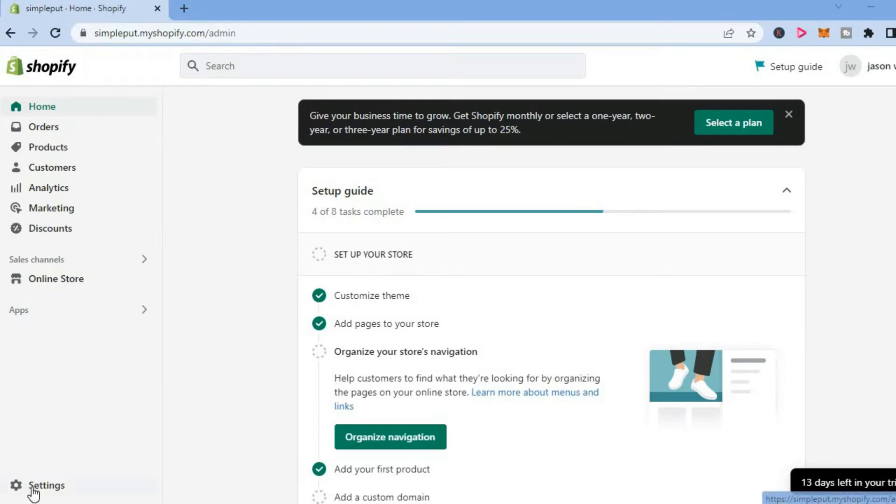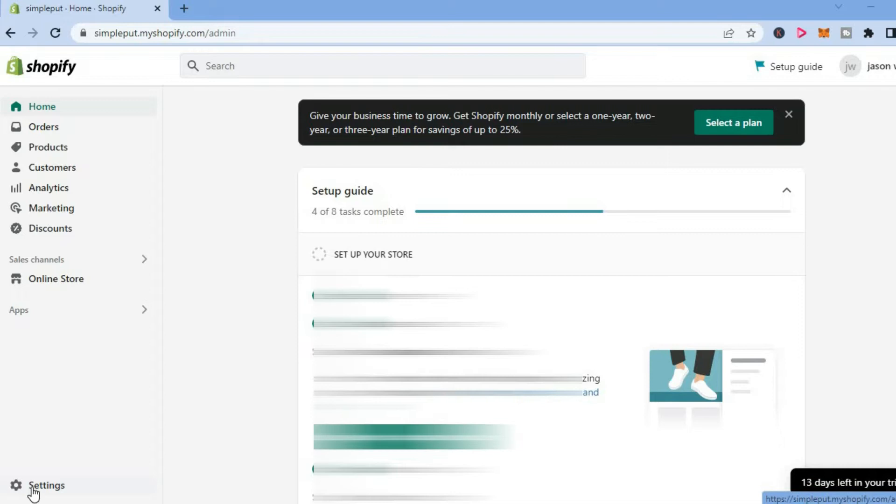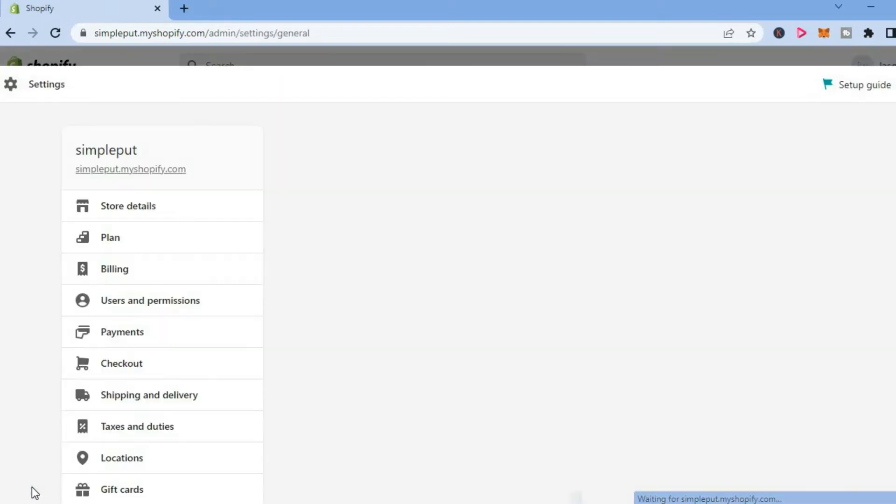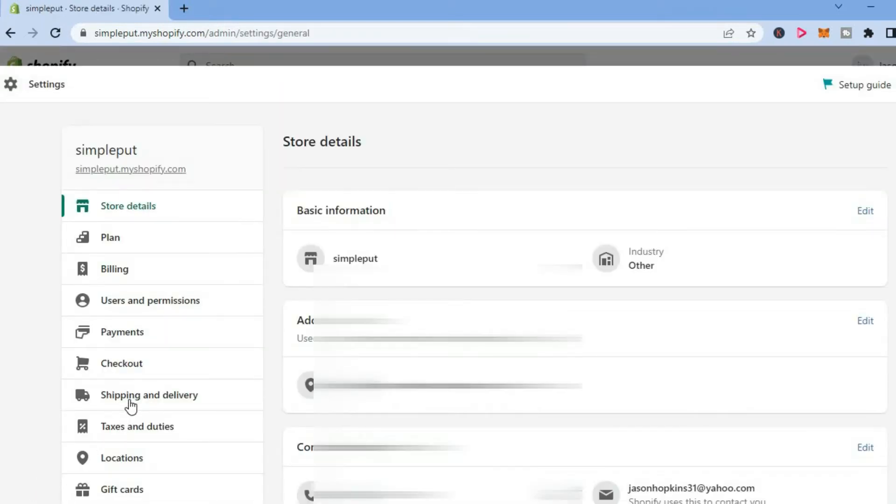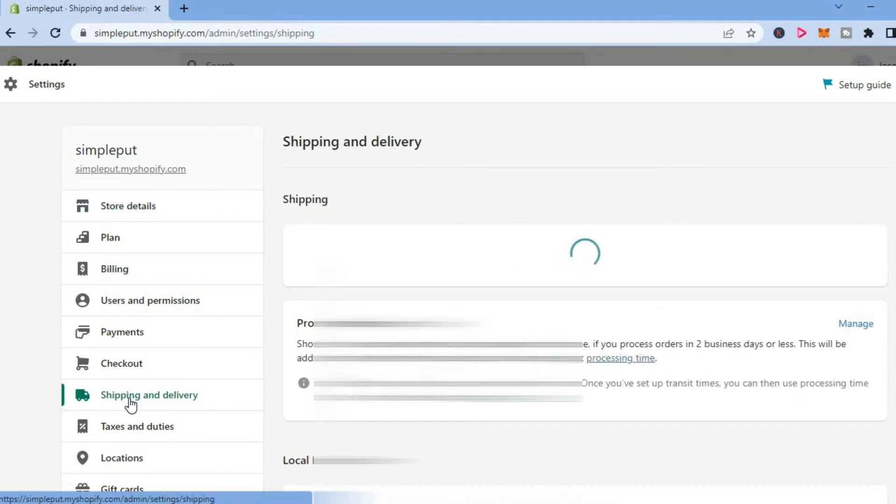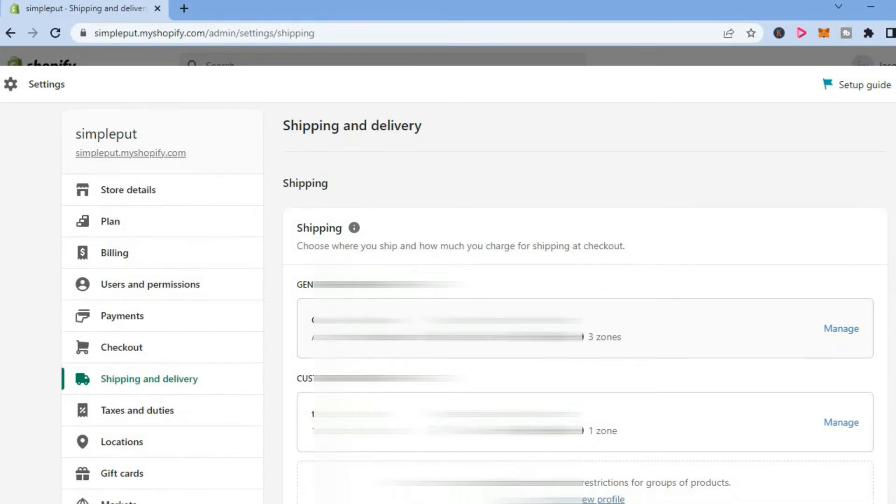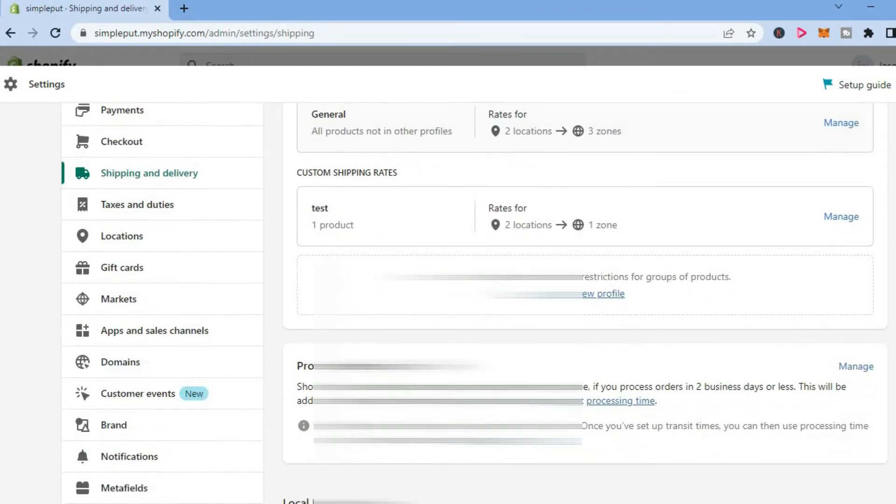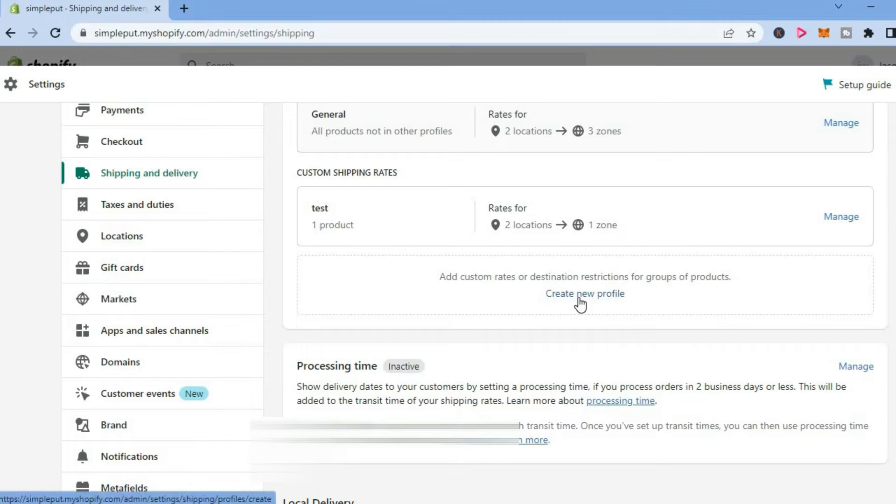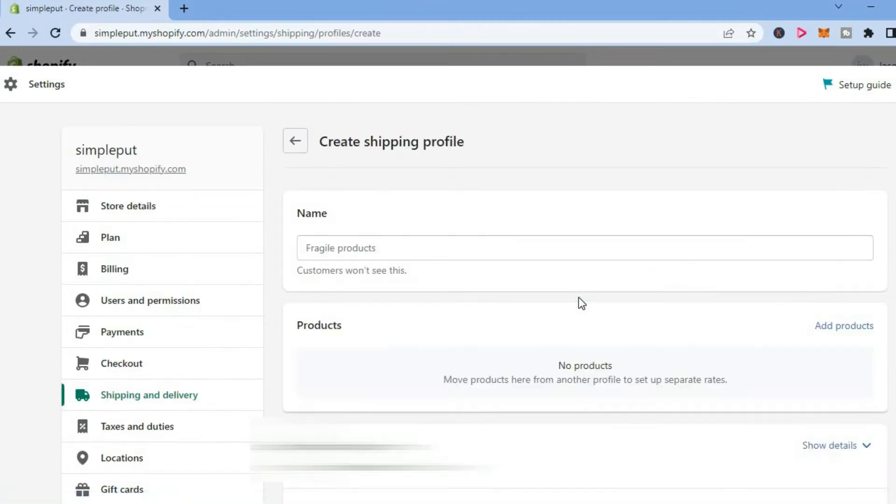After doing that, you are going to tap on Shipping and Delivery. Once in Shipping and Delivery, if you had set up a profile already, you are going to select it. But if you didn't set up a profile, you are going to tap on Create New Profile.